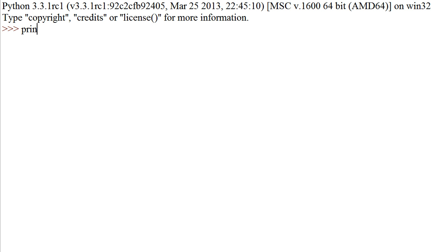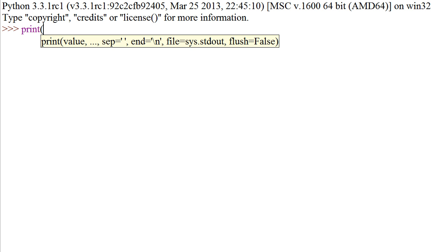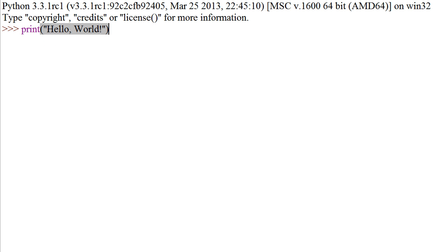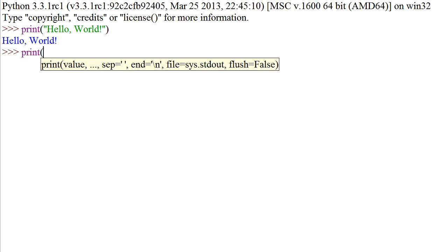Then something like 'Hello, World!' and then close that off with another quotation and a right parenthesis. When we press enter it now says 'Hello, World!'